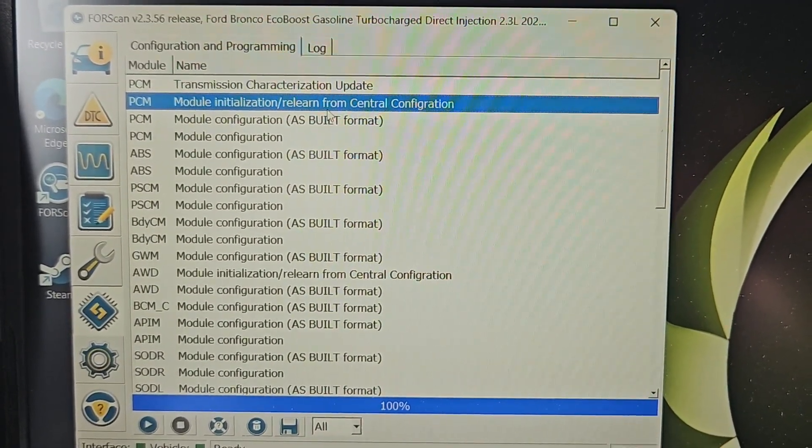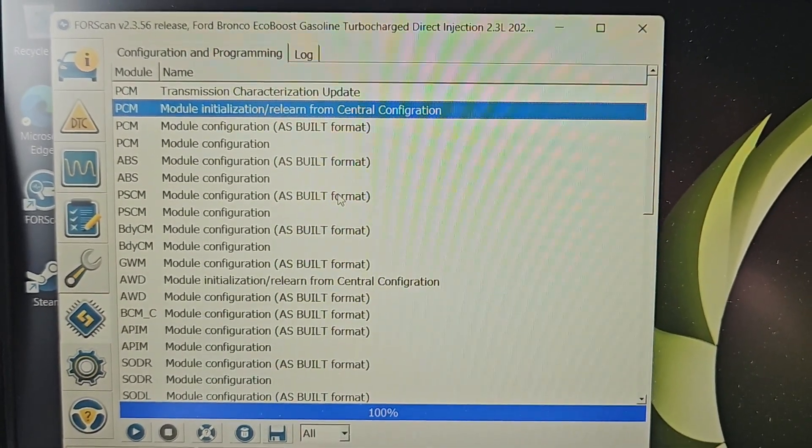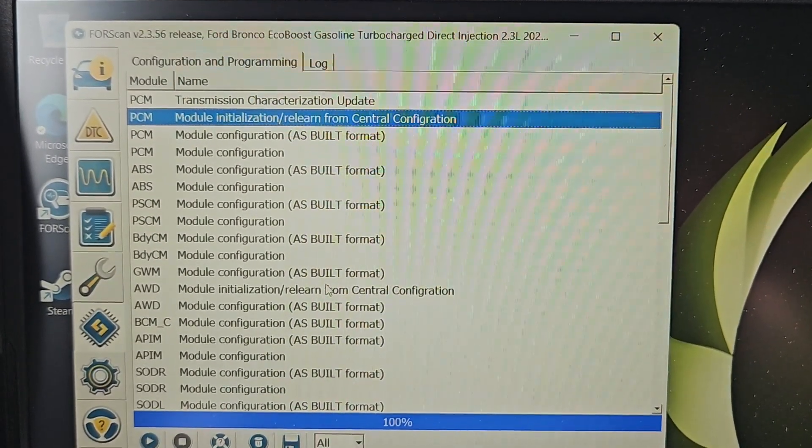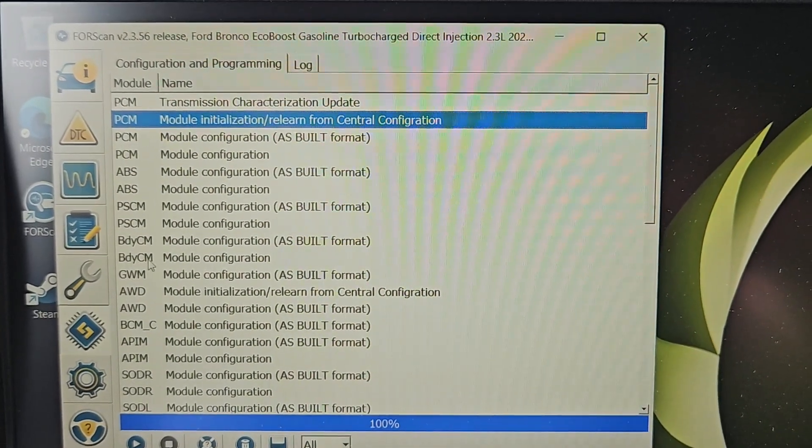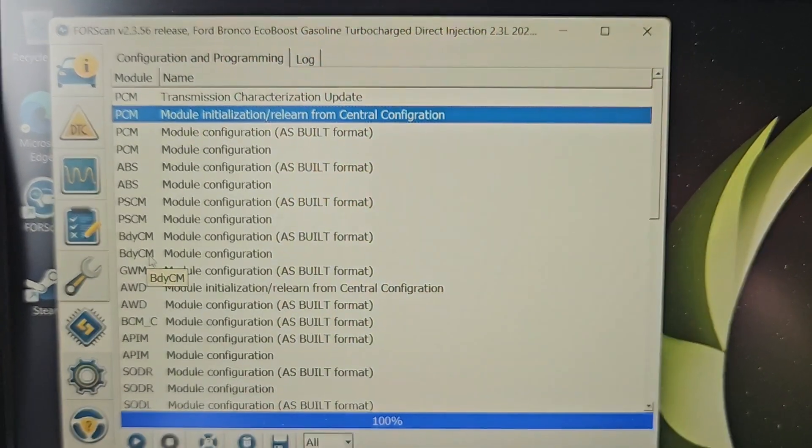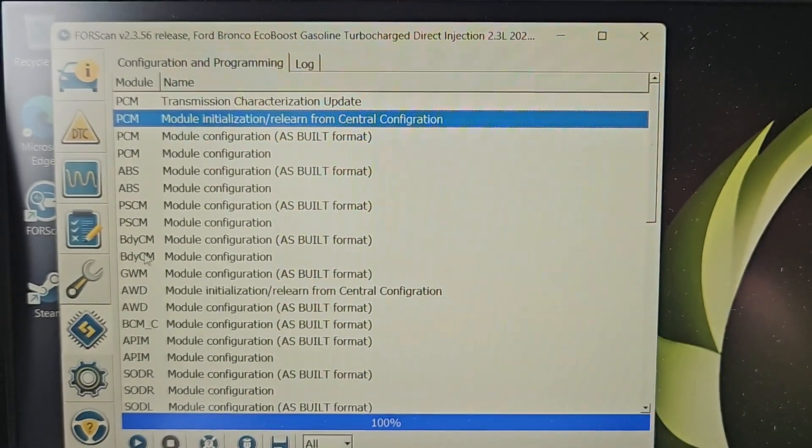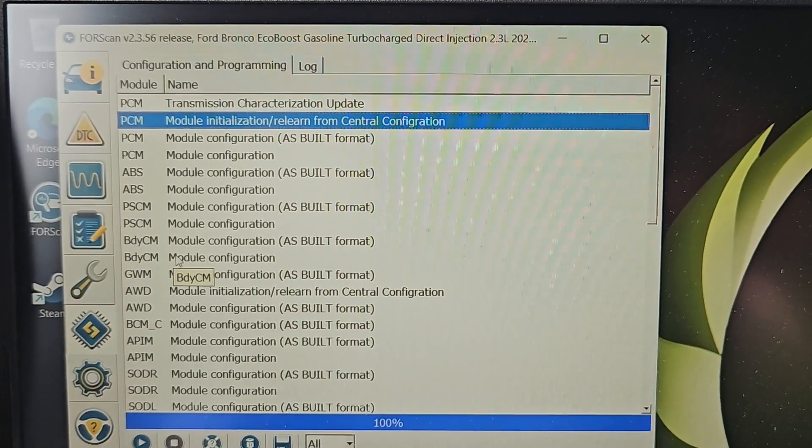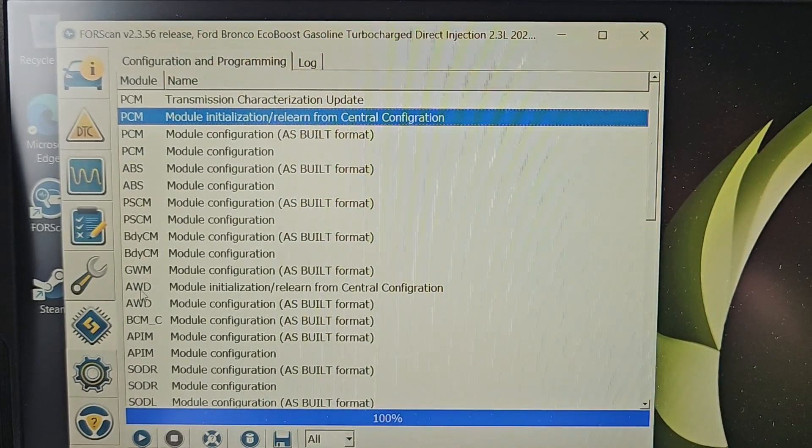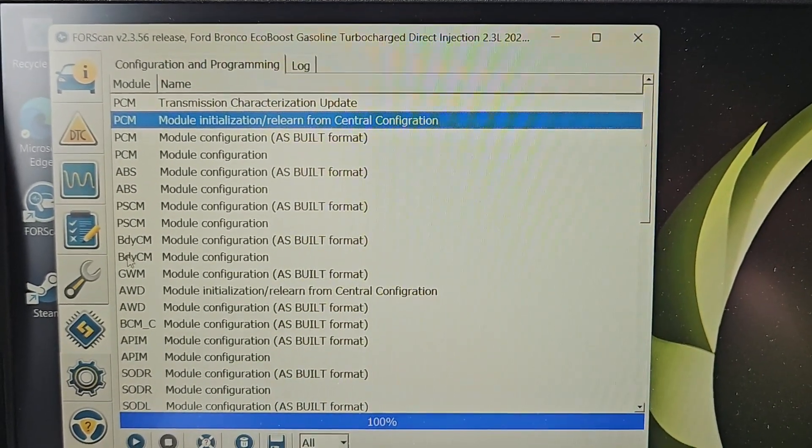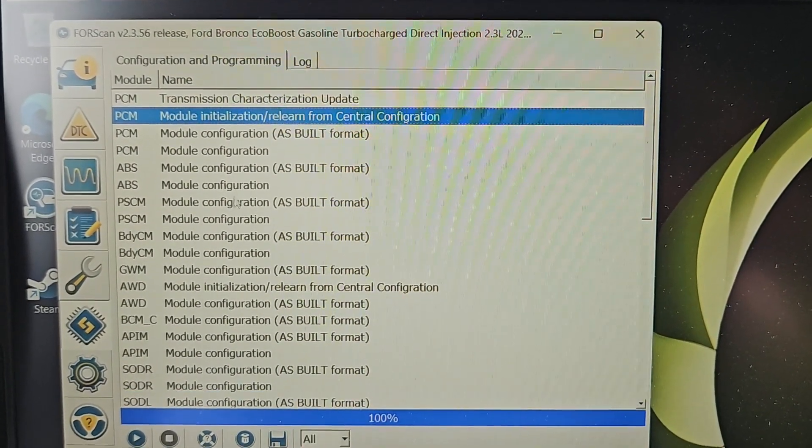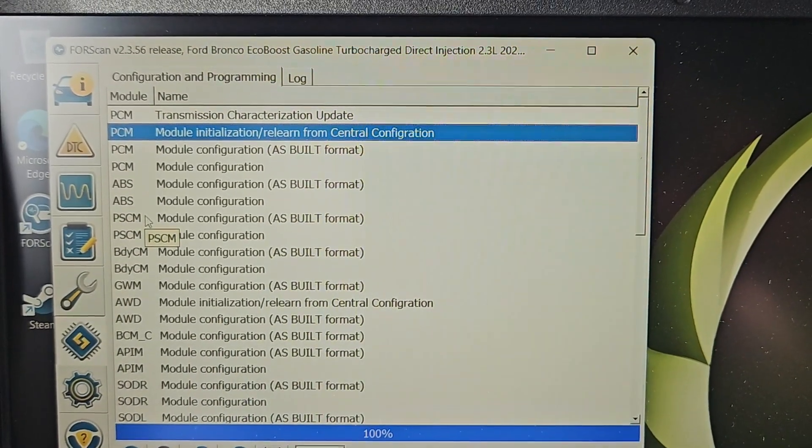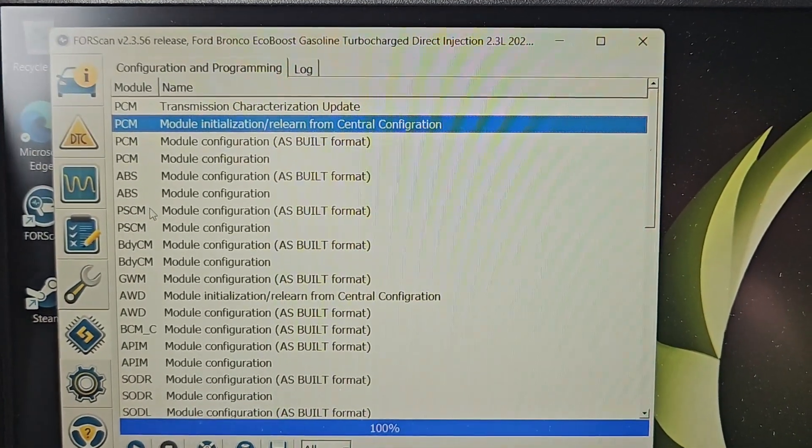What happens is, although you change the setting inside of this module, the PCM and the all-wheel drive modules don't see these changes immediately. You have to make them relearn it so they will all work in harmony again.